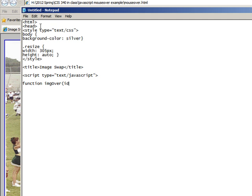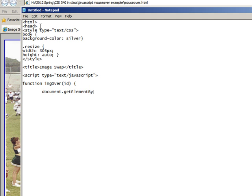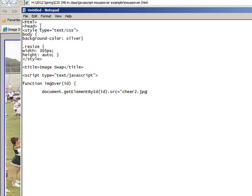And then we'll have the document.getElementById, and look at the camel case going on in here, pay attention to that. And then we'll put our first image in, which is cheer2.jpg, and we'll have our close curly there.